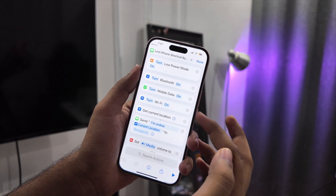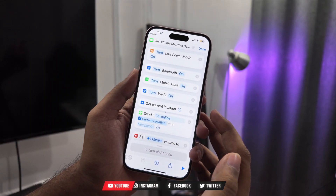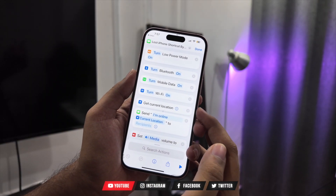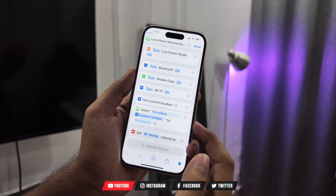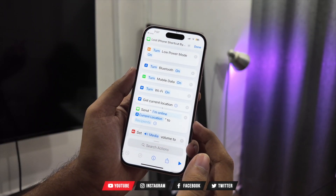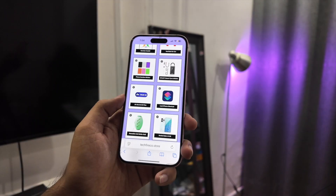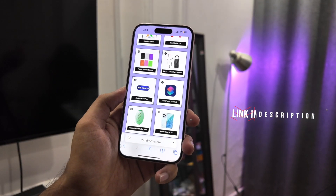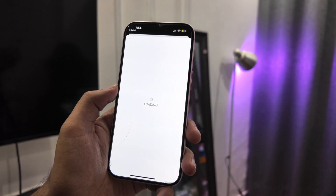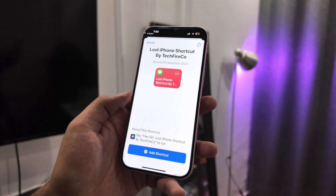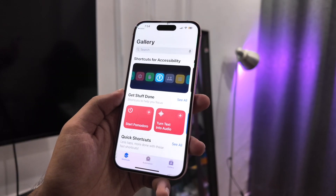Step one: get the anti-theft shortcut. This shortcut has all the actions — turn on Wi-Fi, turn on data, turn off silent, send location. You don't need to build it. I have put the download link in the video description. Tap on that link and just tap Add Shortcut. Step one is complete.